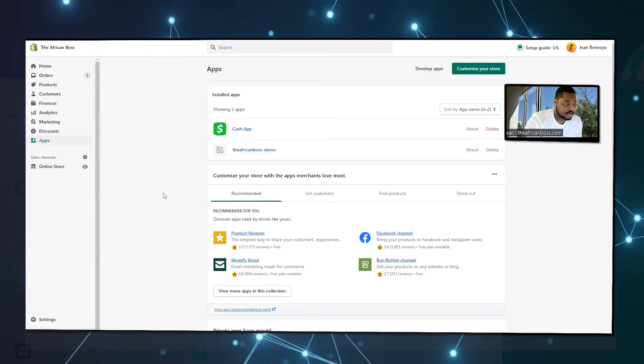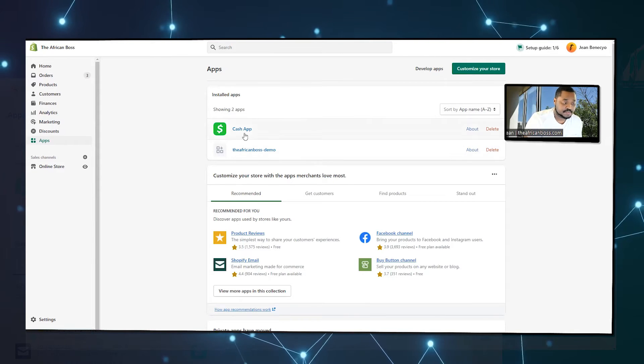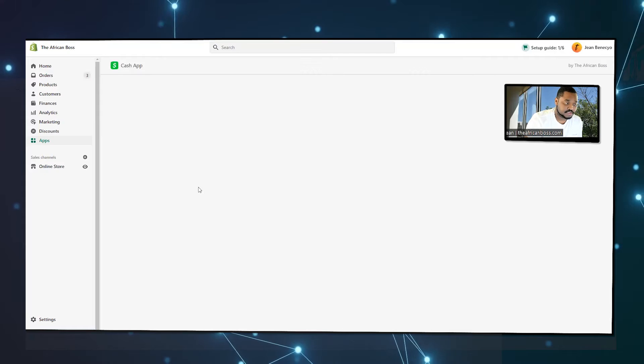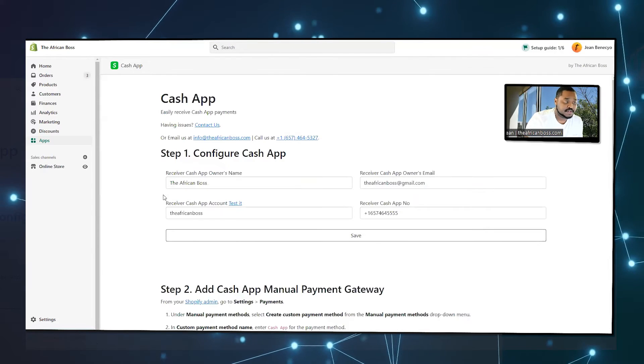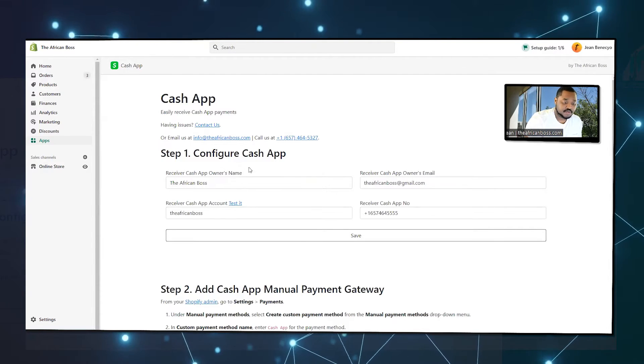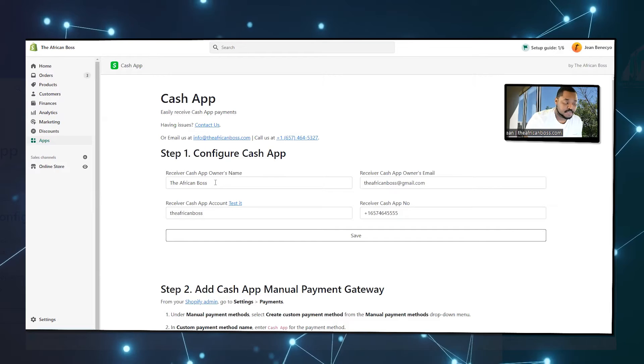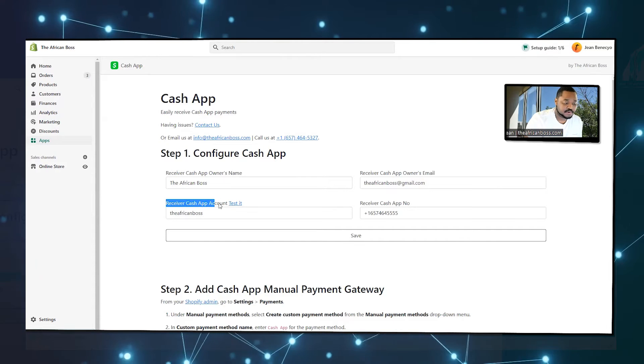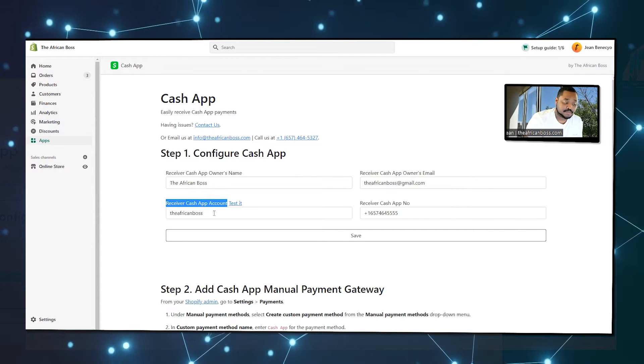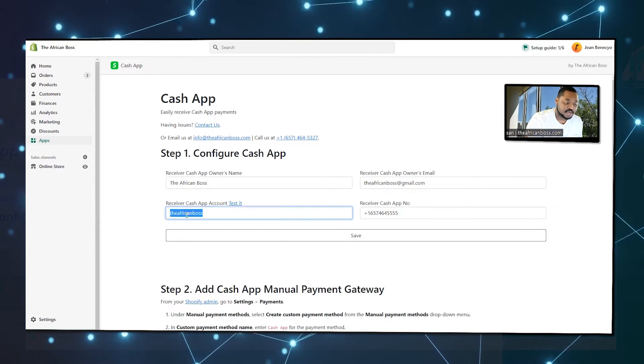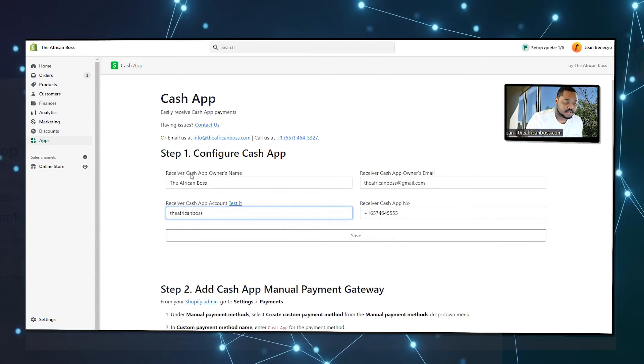So currently, the Cash App installation is a two-step process. The first step is to configure the Cash App information. The most important part is your Cash App account, your cash tag. You set it up.